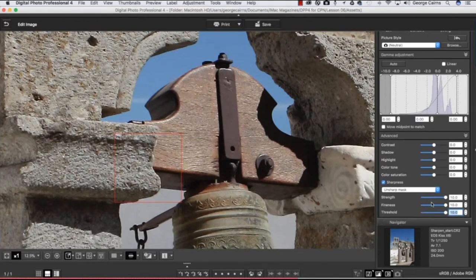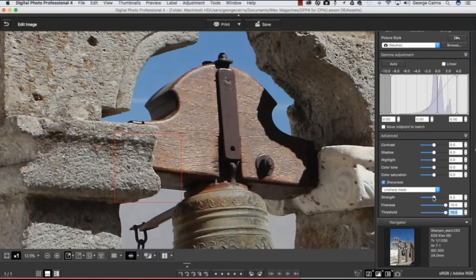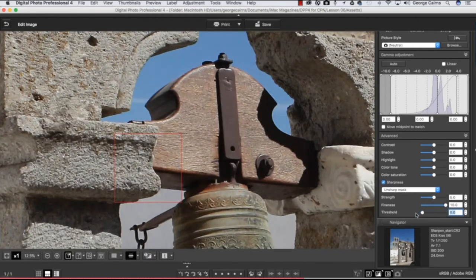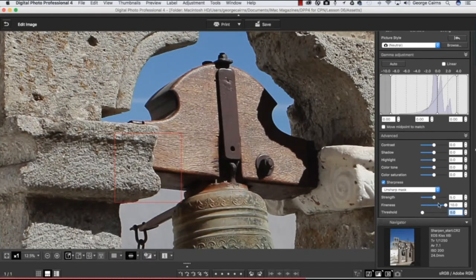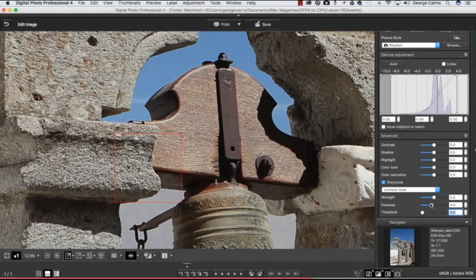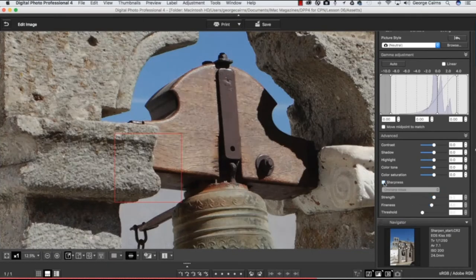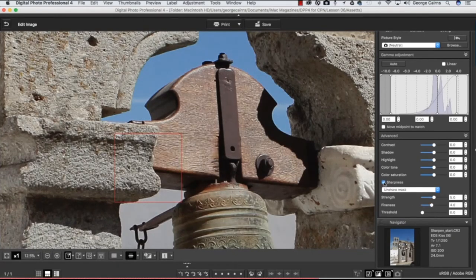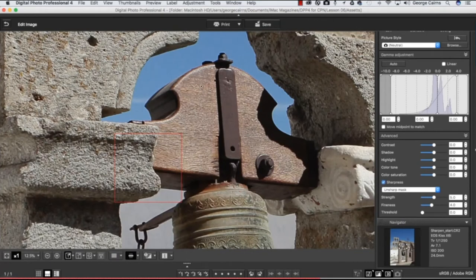So let's take this down to a more subtle five. Let's drop Threshold down to zero for the moment, and then I'm just going to drop the spread of the contrast change to a lower value such as four. And if you want to see what that's doing, we can untick Sharpness - there's the before. Turn it on again - there's the after.